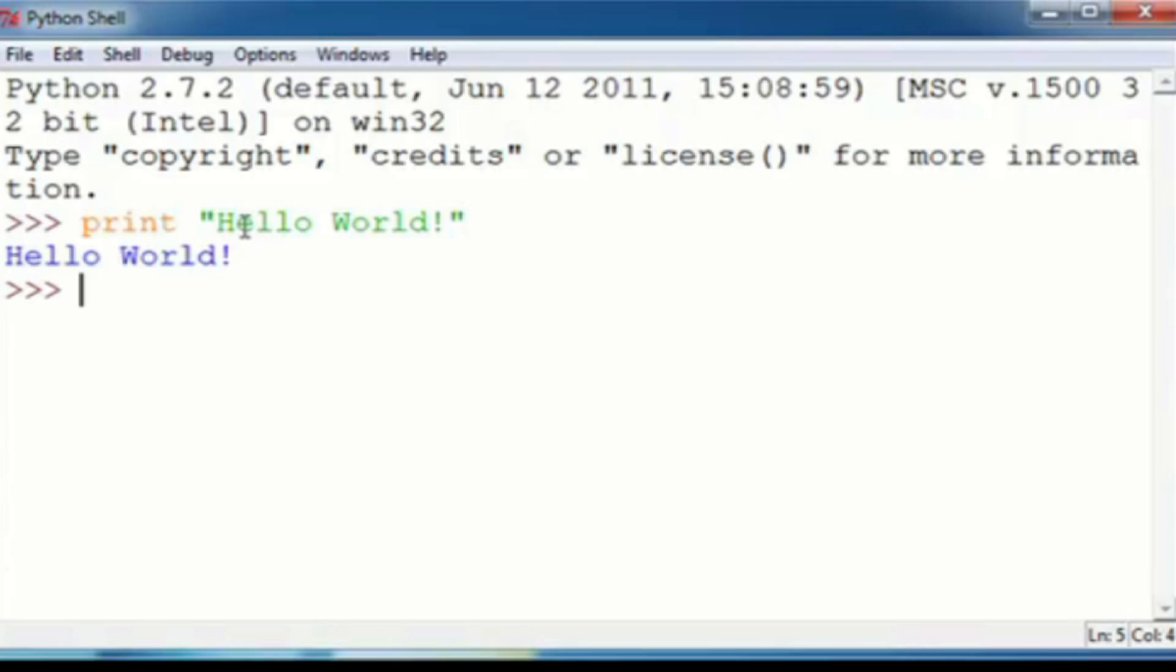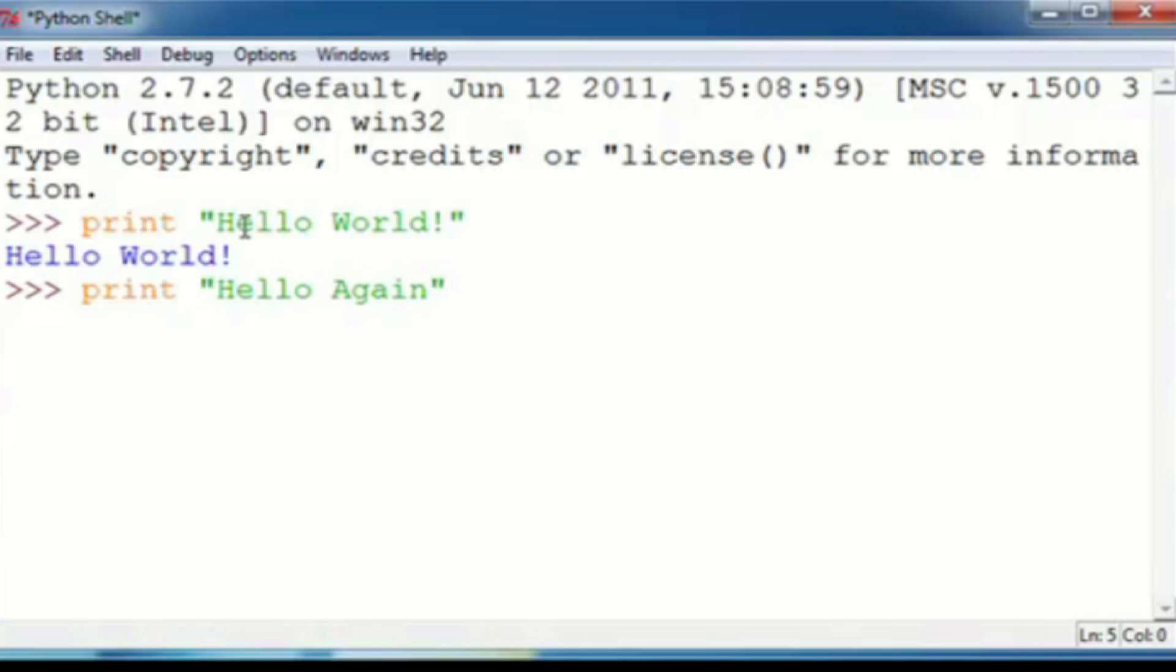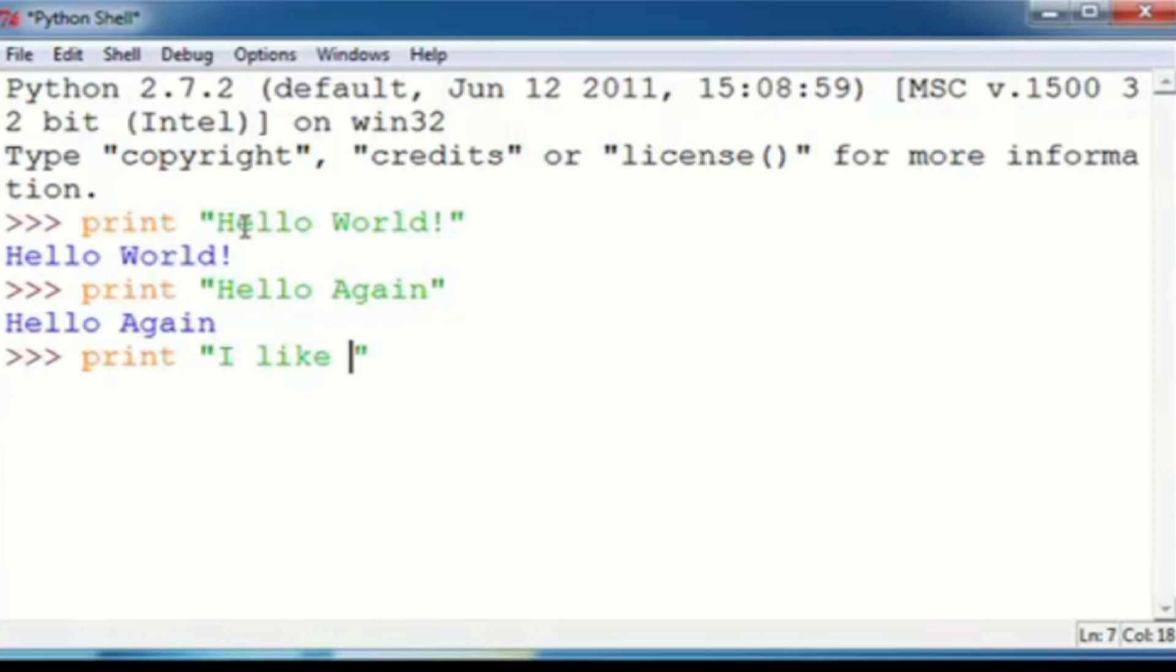Now you're going to type print, double quotations, hello again. Press enter at the very end, and you get hello again. Then we're going to do the same thing, double quotations, and then I like typing this, period. Enter, I like typing this, period.